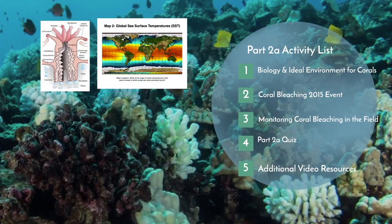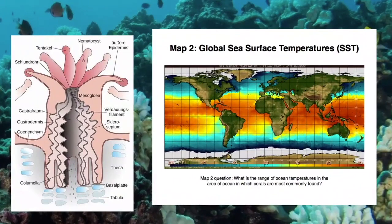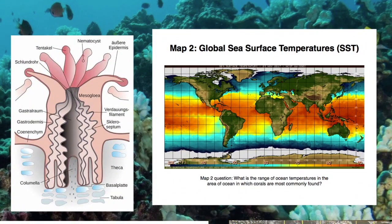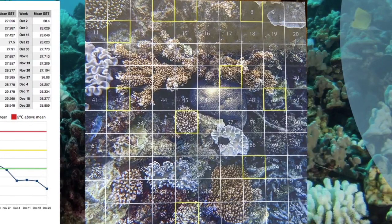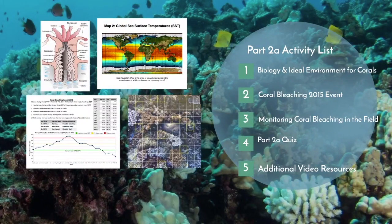In the first activity, Biology and Ideal Environment for Corals, you'll learn more about the anatomy of coral and the ideal environments coral reefs thrive in. In 2015, Hawaii experienced a coral bleaching event. In this activity, you'll analyze data from this event and learn how severe this bleaching was for coral reefs in Hawaii. In the last activity, you'll analyze a coral transect — a method of photographing quadrants of reefs used to analyze the health, abundance, and diversity of different coral reefs. You'll end this part by completing the quiz. Check out the additional video resource folder in Google Classroom for additional information on coral reefs. Mahalo for listening, and I hope you have a wonderful day.